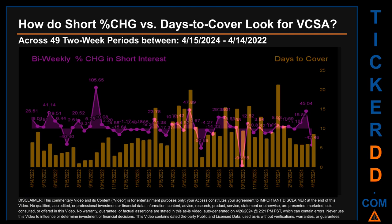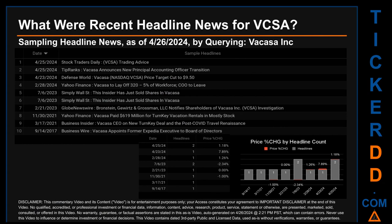Hello, my name is Sam. What were recent headline news for VCSA? Today, Friday April 26, 2024, I sampled one of our news aggregators for latest headlines for this ticker, searching by a keyword that may appear broadly in the title or body of discoverable news articles. The results show nine unique headlines published across eight unique dates. Publication dates spanned 2,415 days. The latest publication was Thursday April 25, 2024, when two headlines were found.